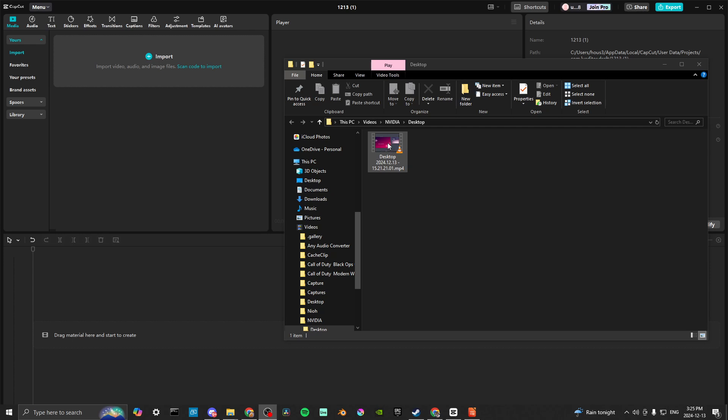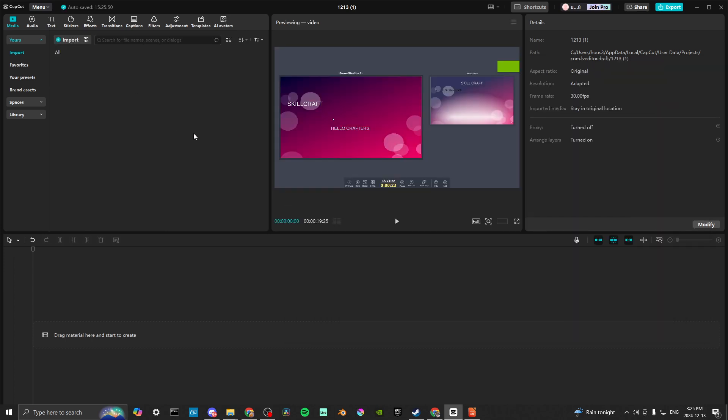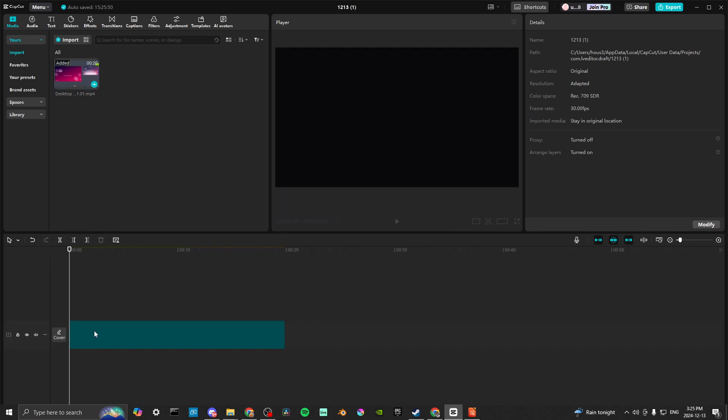as you can see, I have it here, and then you can just drop that into your project and place it in your timeline.